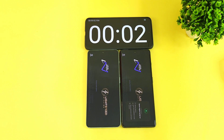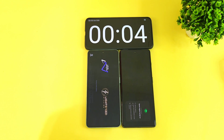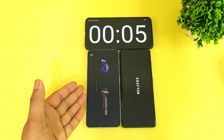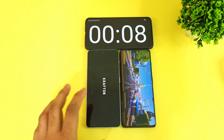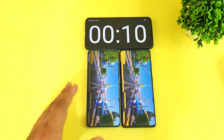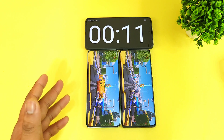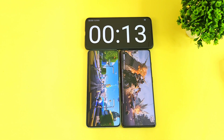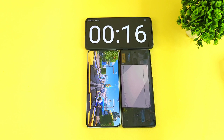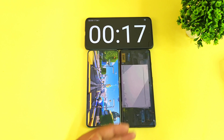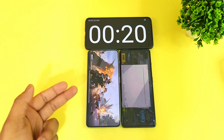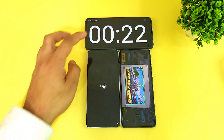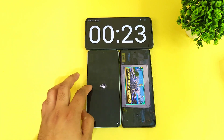This is the second run of the test comparison side by side — Dimensity 9000 versus Snapdragon 8 Plus Gen 1. I'm not using any high performance mode during this testing. The Snapdragon 8 Plus Gen 1 opened in 17 seconds, and the Dimensity 9000 processor took slightly more time, close to 23 seconds.